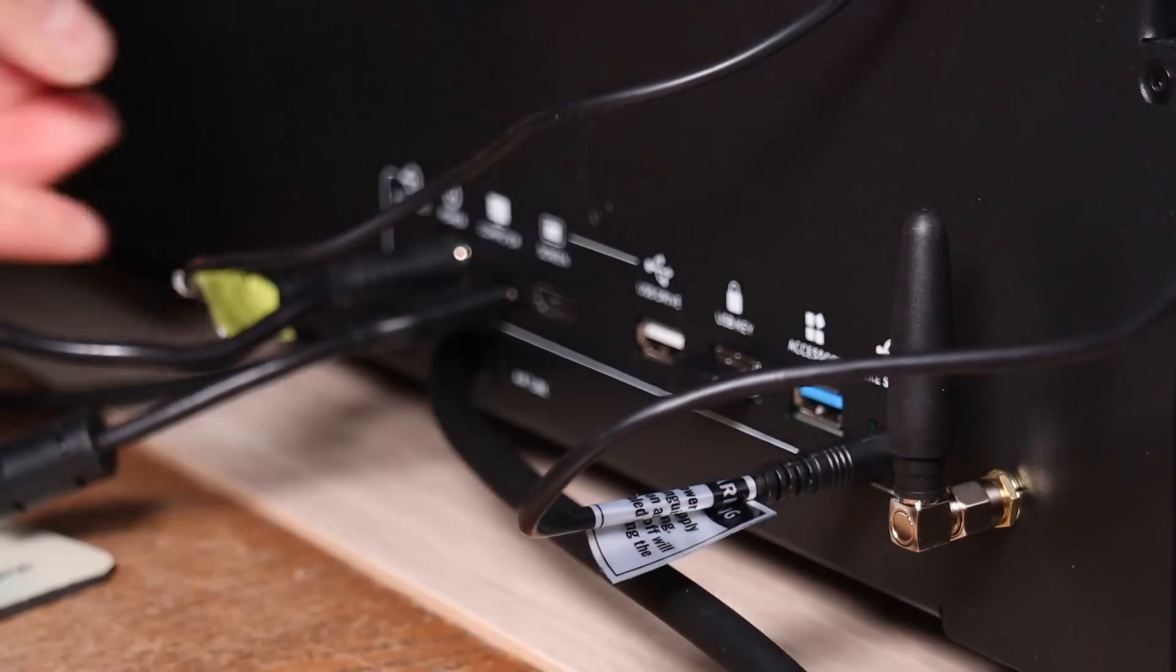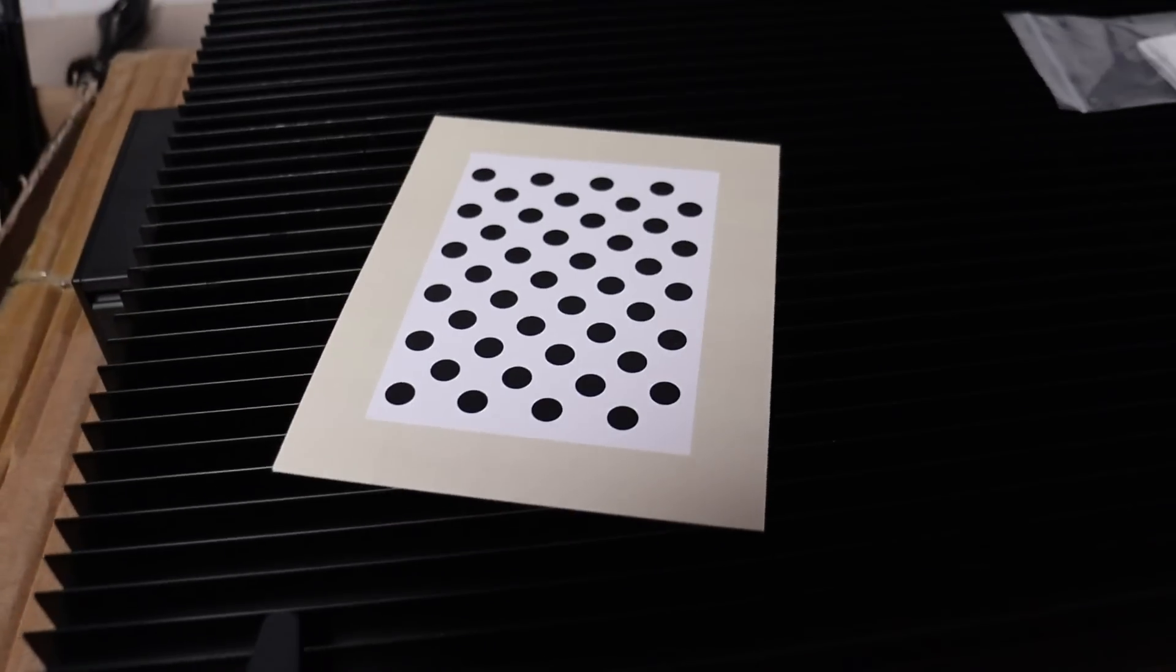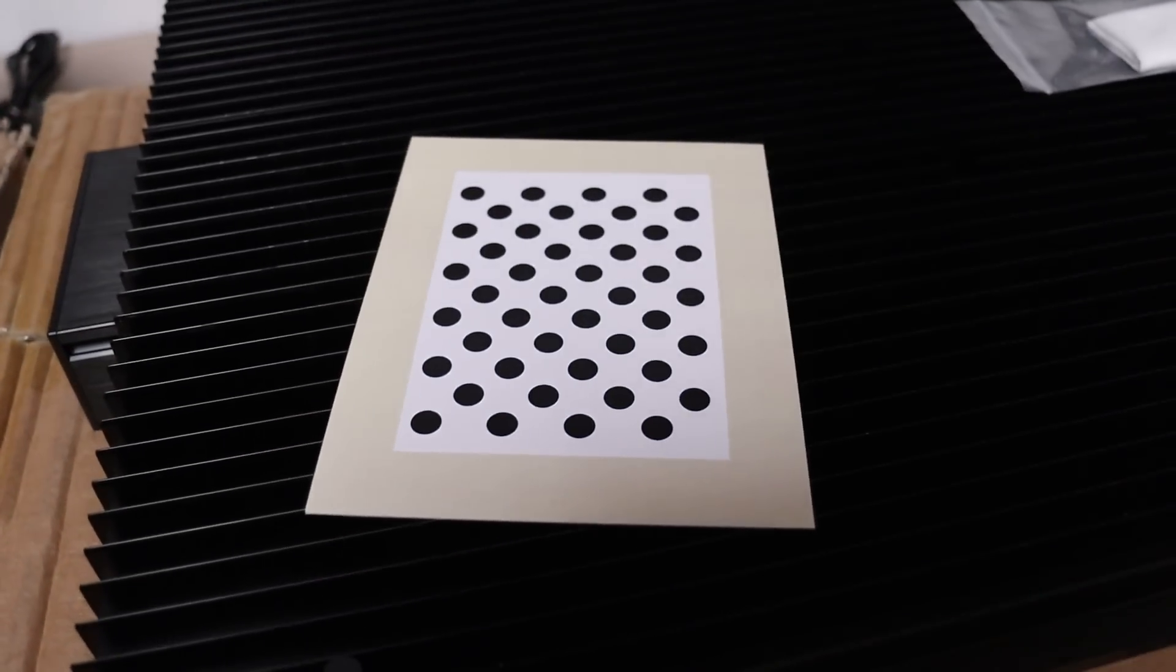After connecting the air assist, I calibrated the camera using the Lightburn camera wizard so I could take advantage of easy material positioning.